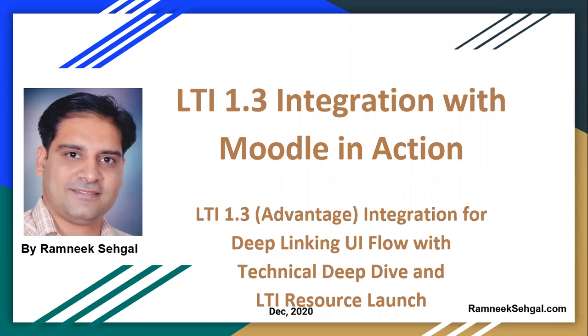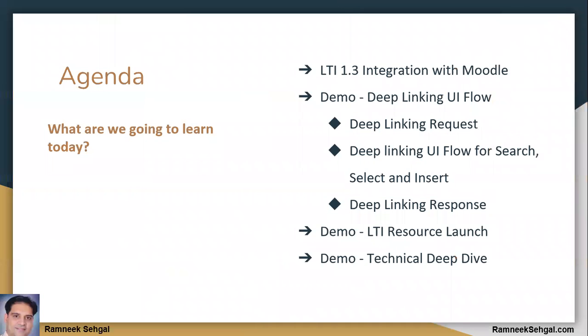LTI 1.3 integration with Moodle in action. LTI 1.3, which is also known as LTI Advantage. Hi guys, my name is Ramneek and today you are going to learn and see LTI 1.3 integration with Moodle.